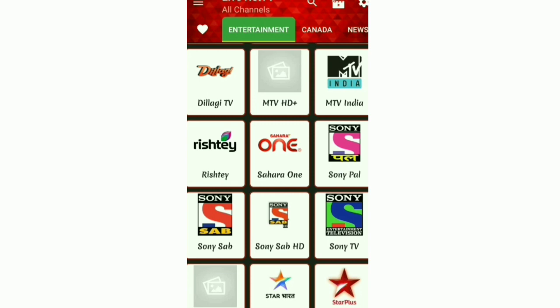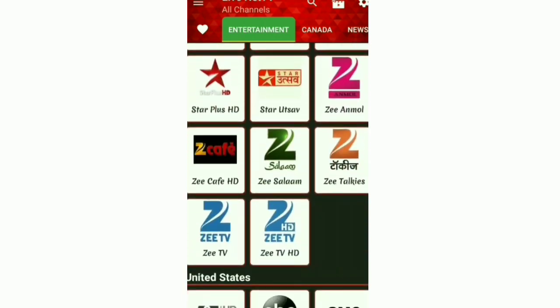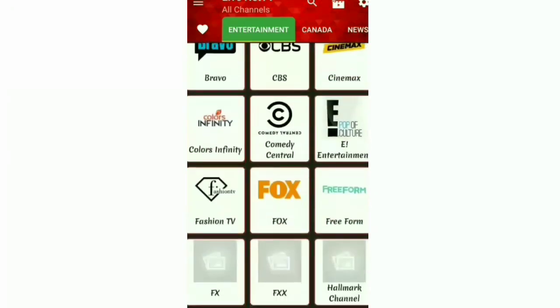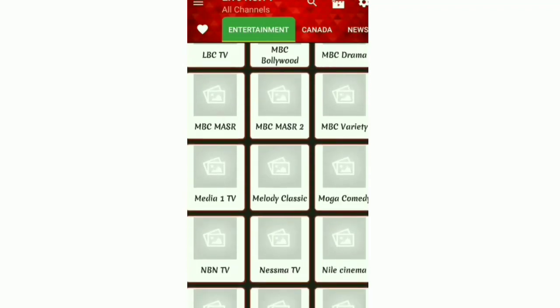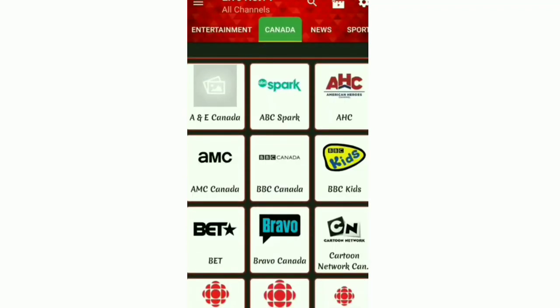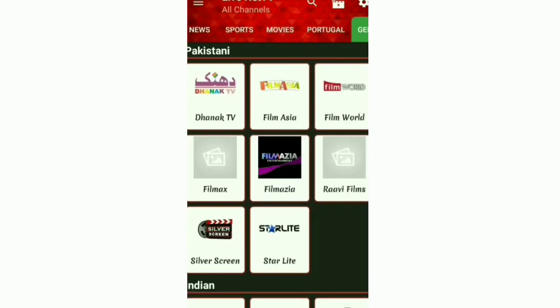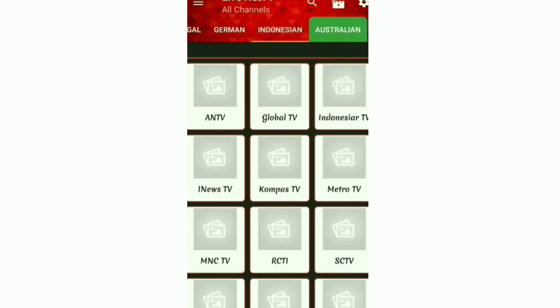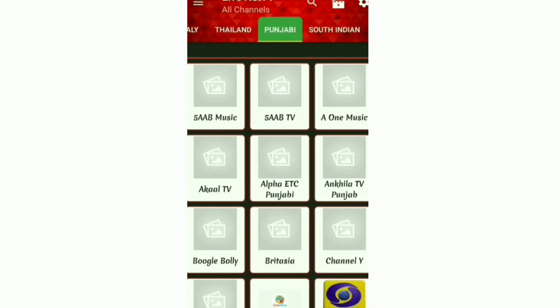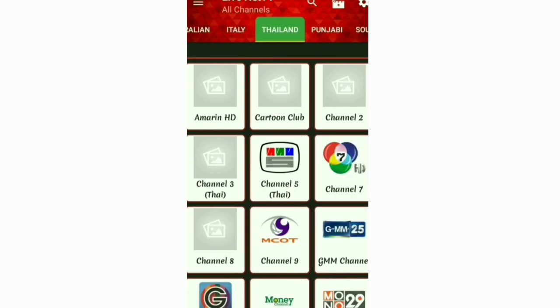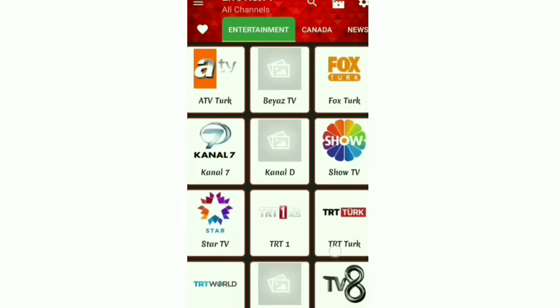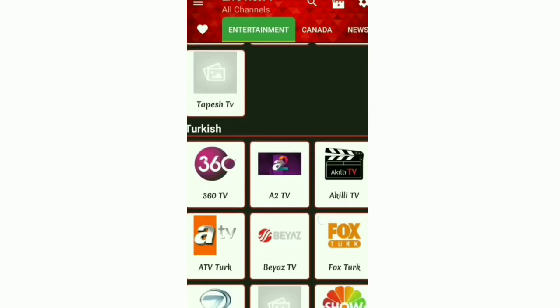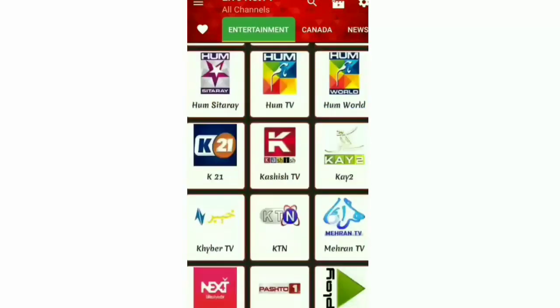There are so many channels in this entertainment section also. And there is sports, movies and different countries channels, Punjabi also. And entertainment as well. And I think the app has downloaded.